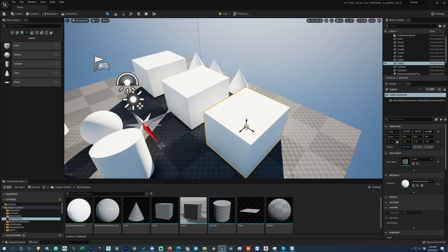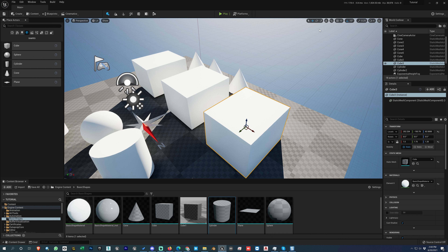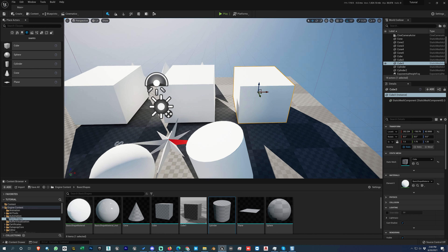When you select an object and want to change the transform axis from world to local — or local to world — press Space. You can also click the axis button in the UI. In Unreal Engine there are only two axis modes: world and local, toggled by pressing Space.